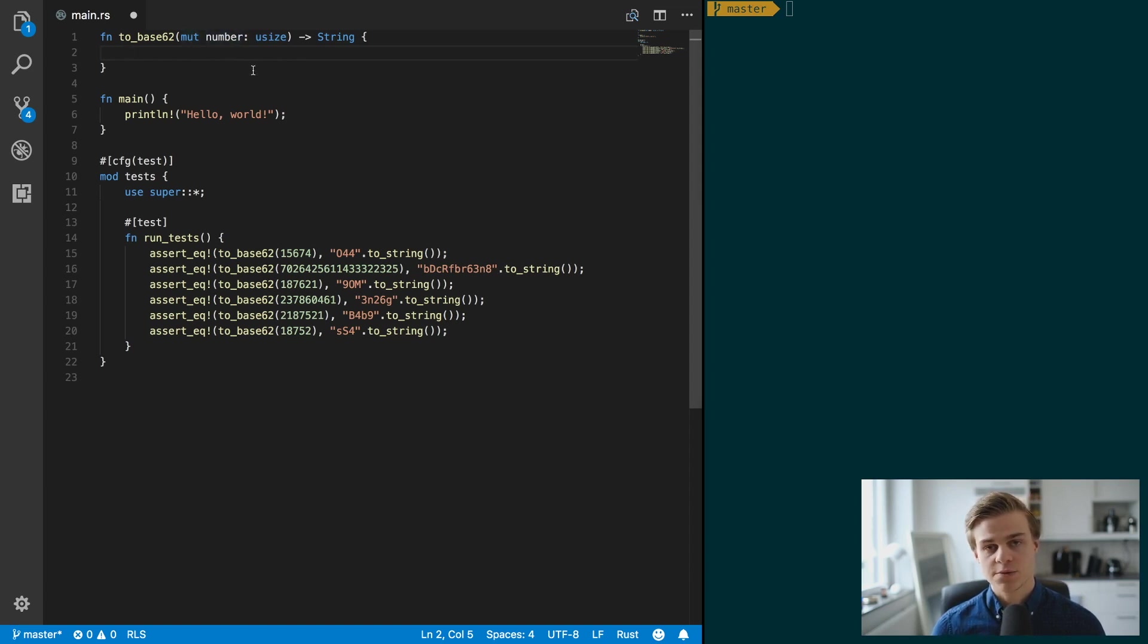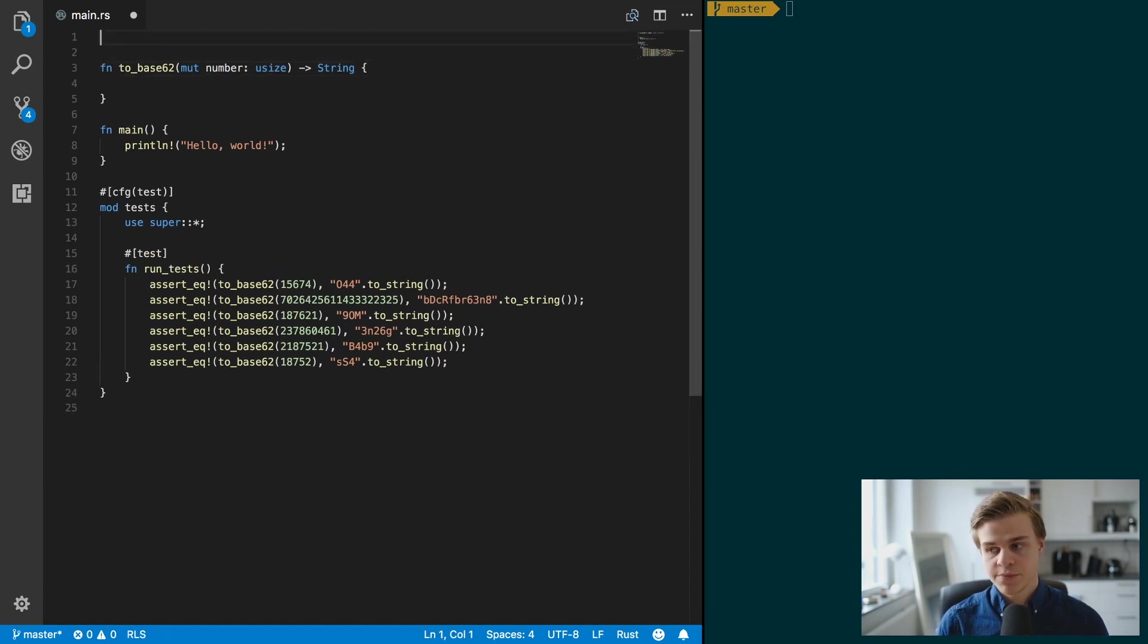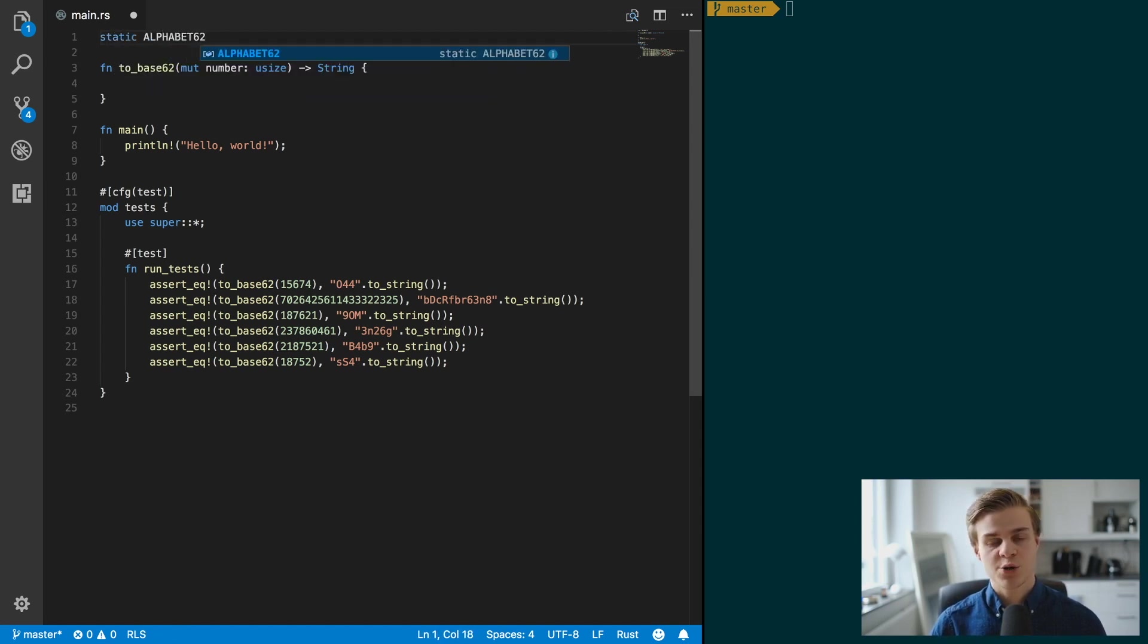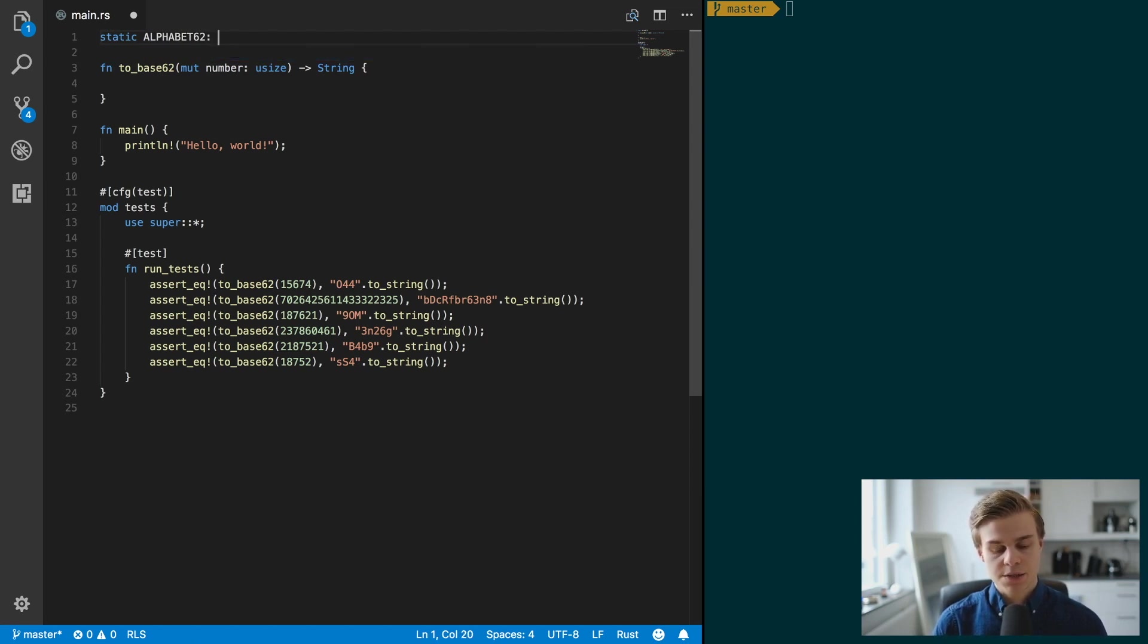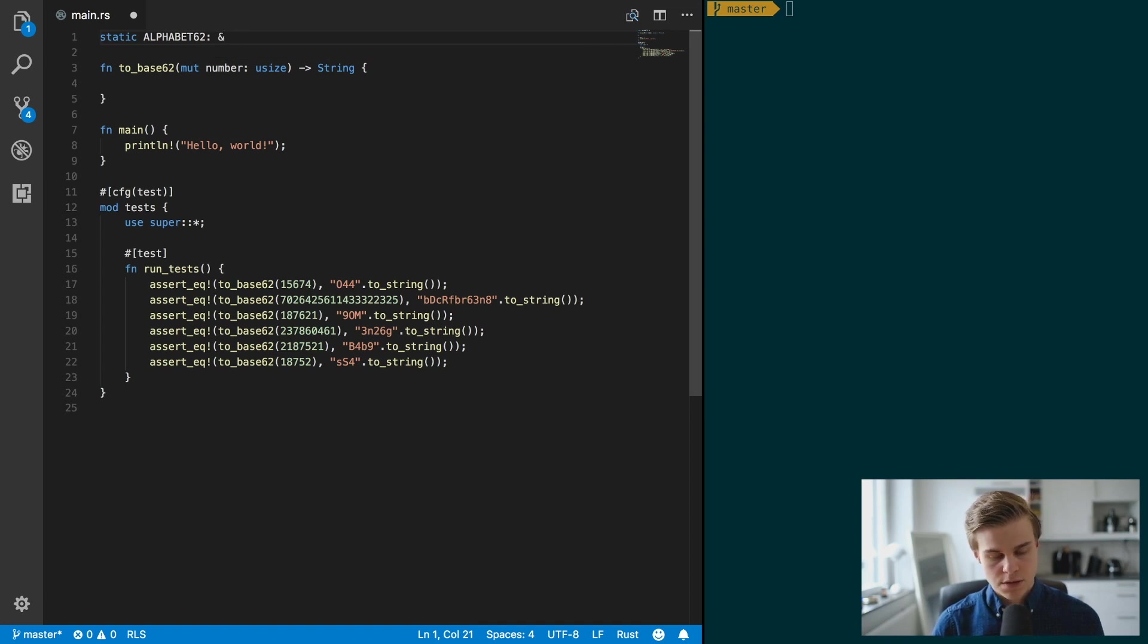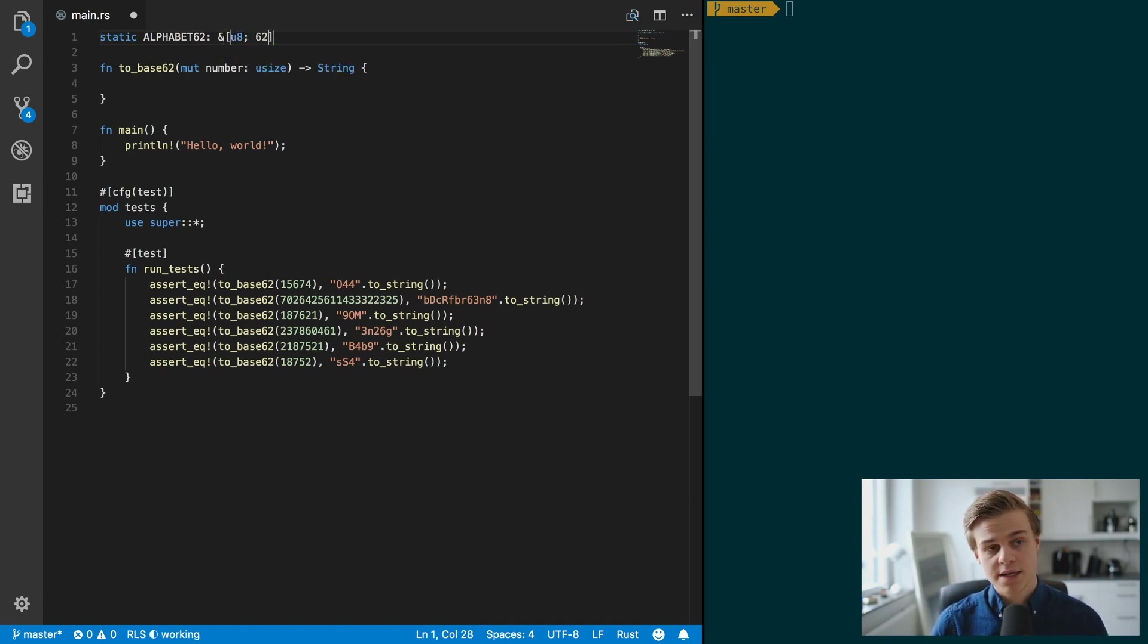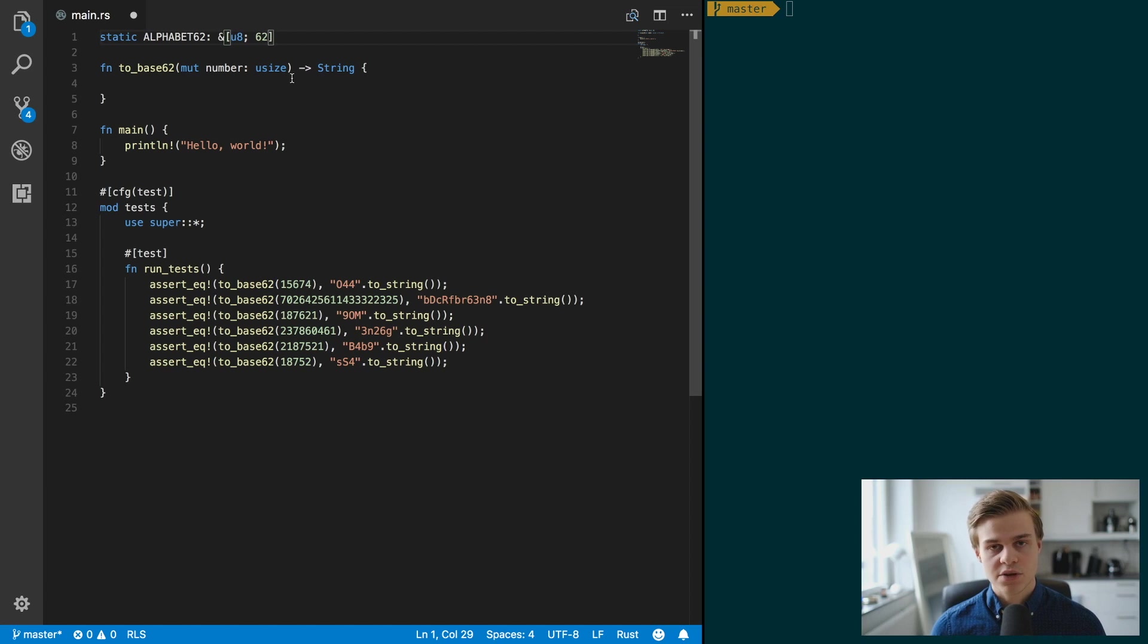We want to do this while the number is more than zero, and so for that reason we're going to change this number and that's why it needs to be mutable. All right, so let's start by copying the alphabet. We're going to declare a static ALPHABET_62, and hopefully you guys know that constants should always be in capital letters, and that's going to be of a u8 and it's going to be the size 62.